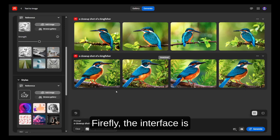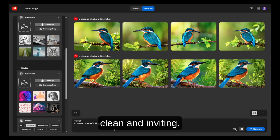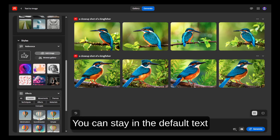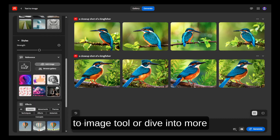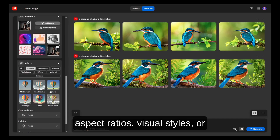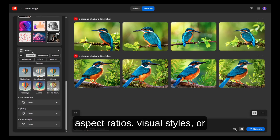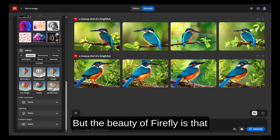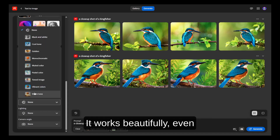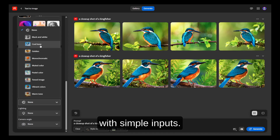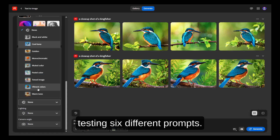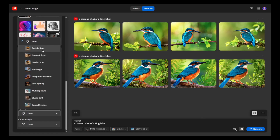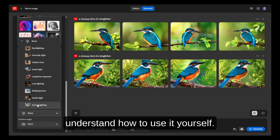When you first open Firefly, the interface is clean and inviting. You're met with a text box at the top and a set of categories to choose from. You can stay in the default text-to-image tool or dive into more advanced options like different aspect ratios, visual styles, or even custom color palettes. But the beauty of Firefly is that you don't need to tweak much — it works beautifully even with simple inputs. For this demo, we're testing six different prompts, and the goal is to help you actually understand how to use it yourself.